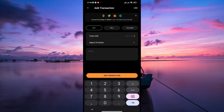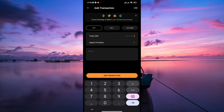Select the cryptocurrency you want to add a transaction for, then enter details such as the transaction type — buy, sell, transfer, etc. — date, quantity of coins, price per coin, and any transaction fees. Double-check all the information you've entered to ensure accuracy; this step is crucial for keeping your portfolio data precise.